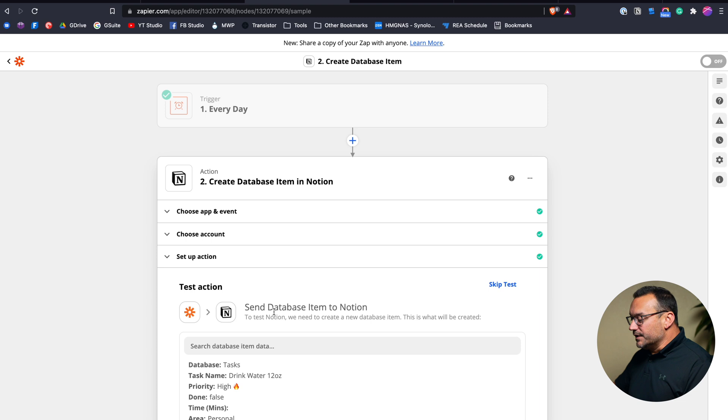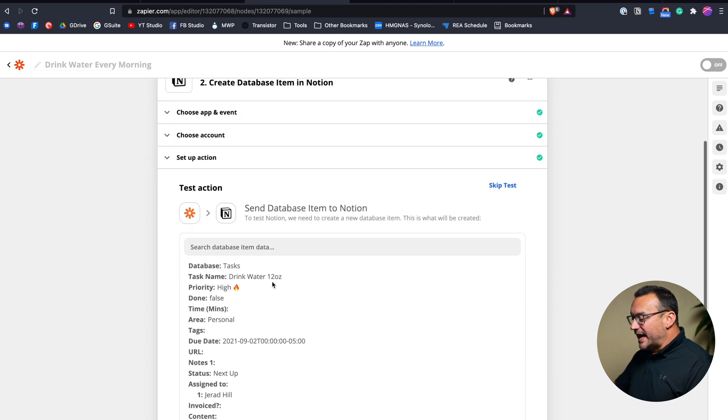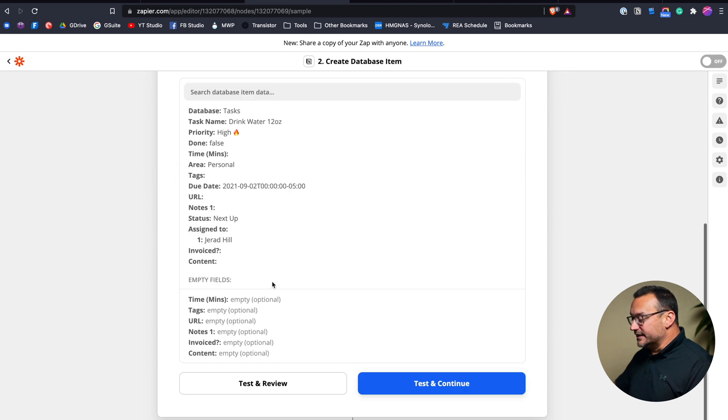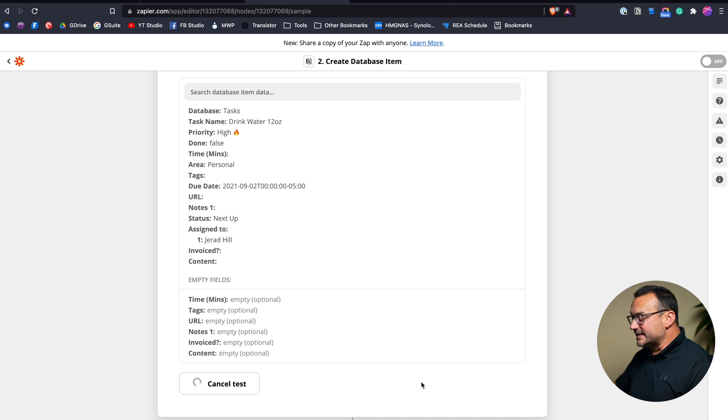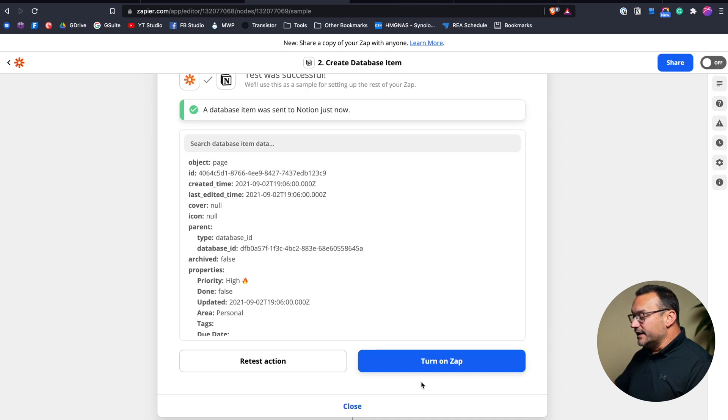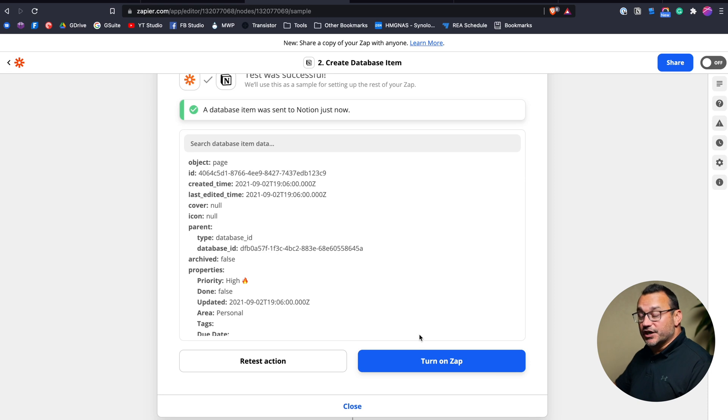So this is now done. And the last thing to do is to click test. And so I'm going to test and continue. And then once this is done and I've confirmed that everything looks good, I could turn this zap on. And then because this is a daily zap, it's going to trigger every single day.